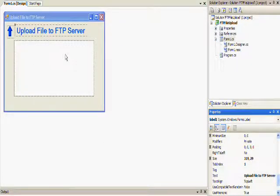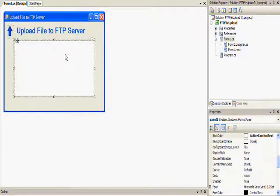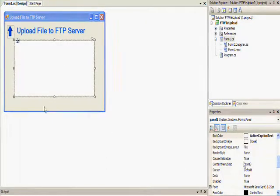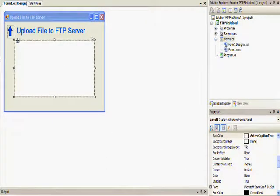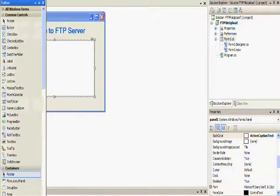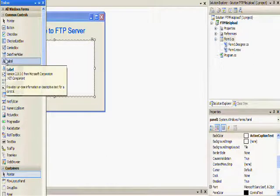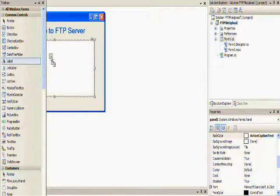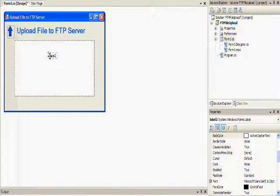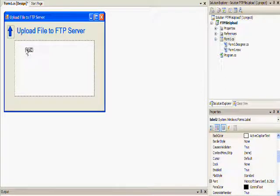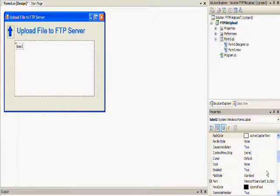In this one, this is where I'm actually adding the information. I'm going to add four labels and four text boxes. The labels are going to indicate what I'm going to look for. I'm going to look for an FTP server name, a user ID, a password, and the file to upload.